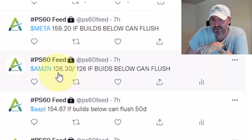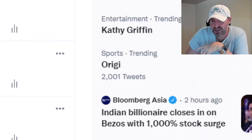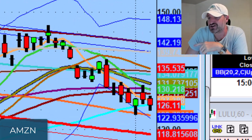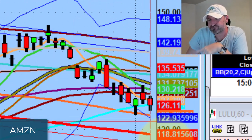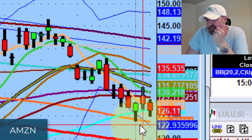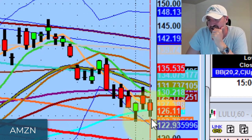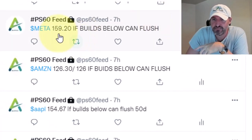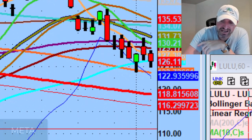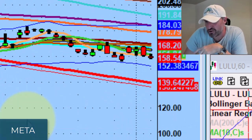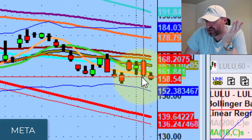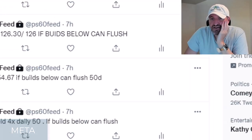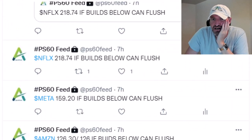Amazon at 126.30 — if it builds below, can flush. It went down into the 124s, with short-term expirations targeting the 125s and 120s. If the market continues its weakness, I want to watch this below today's channel. Meta at 159.20 — if it builds below, can flush. They were pulling these down; it went to 157 and change. I still like this for tomorrow if they continue to take down the stock.